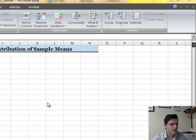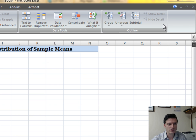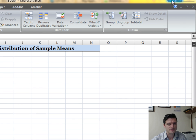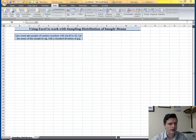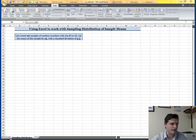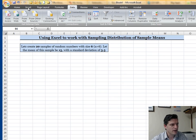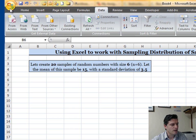If you don't have the Data Analysis ToolPak, that's what the Data tab would look like — there is nothing there. Let me show you how to add it. You're going to have to go to File.